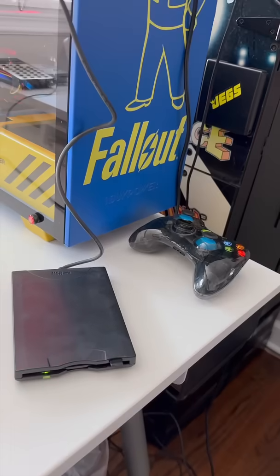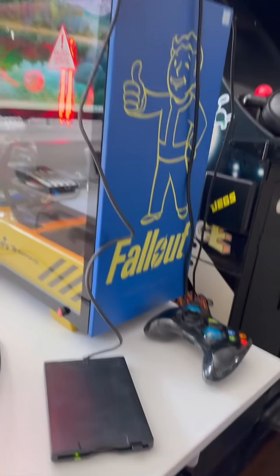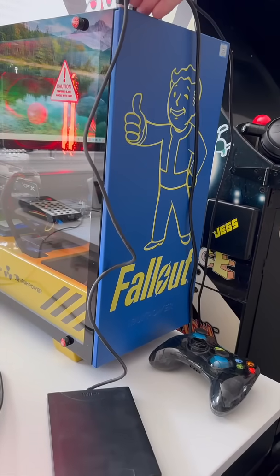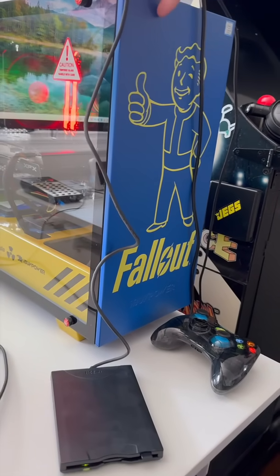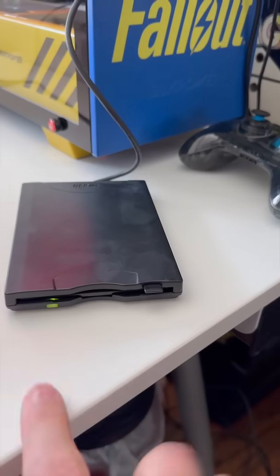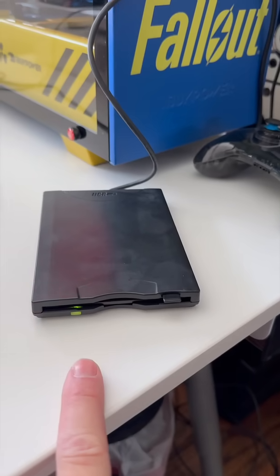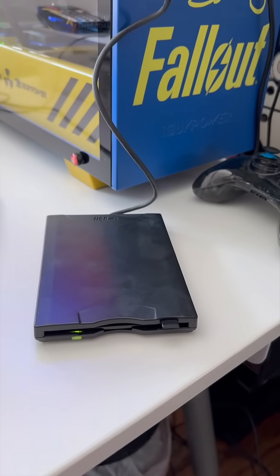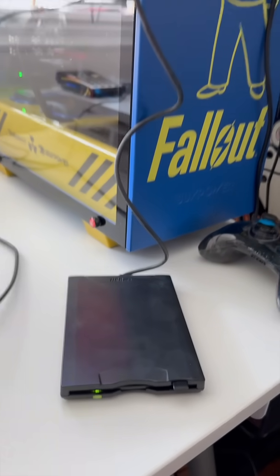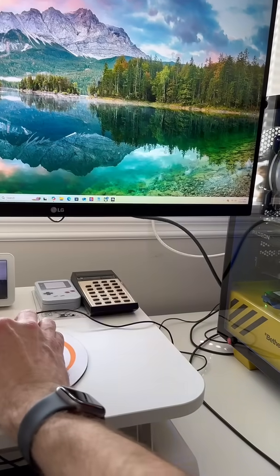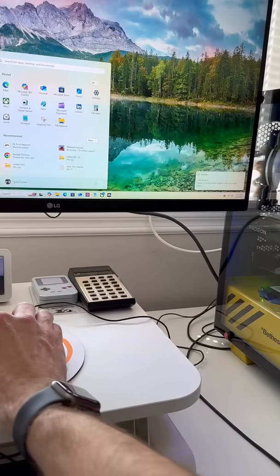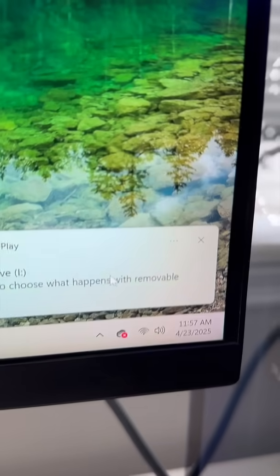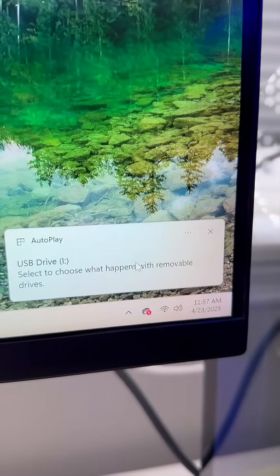Let's just see what happens. Right now nothing happens. At least the green light is flashing, and we shall see if... You see here, it actually says it found it as a USB drive, which is funny.